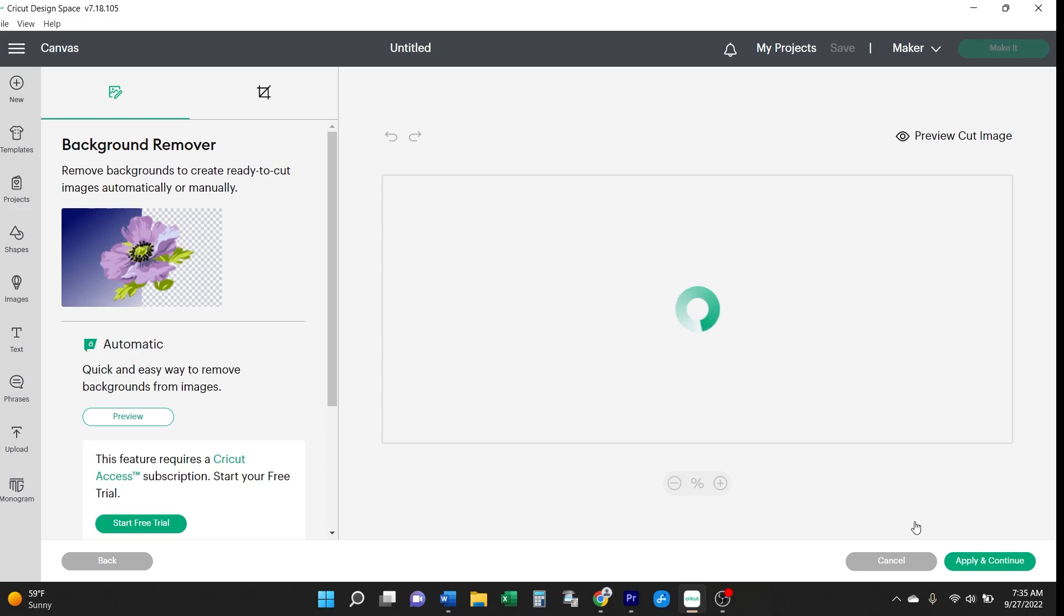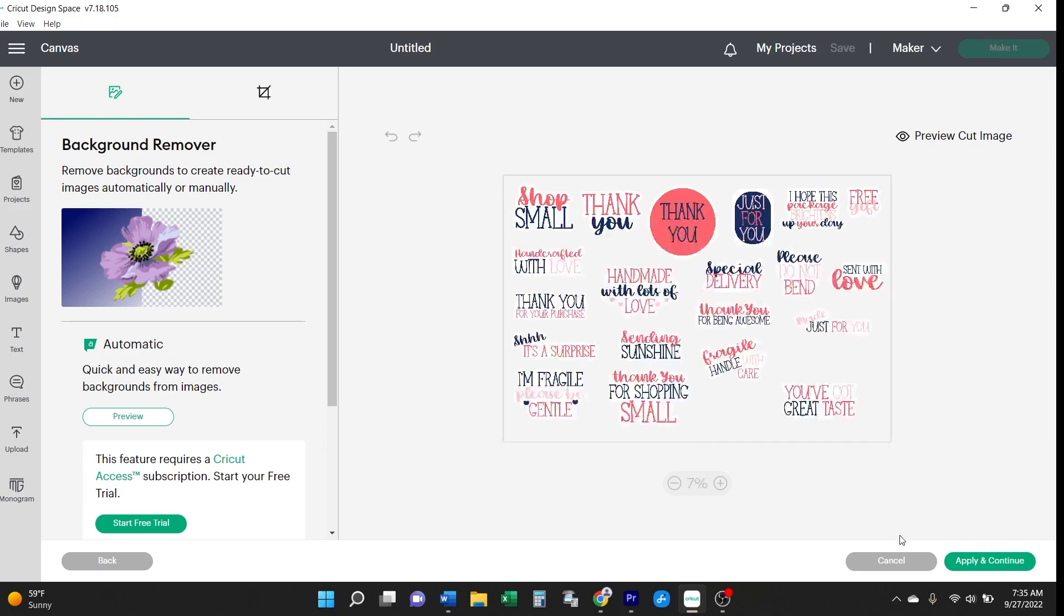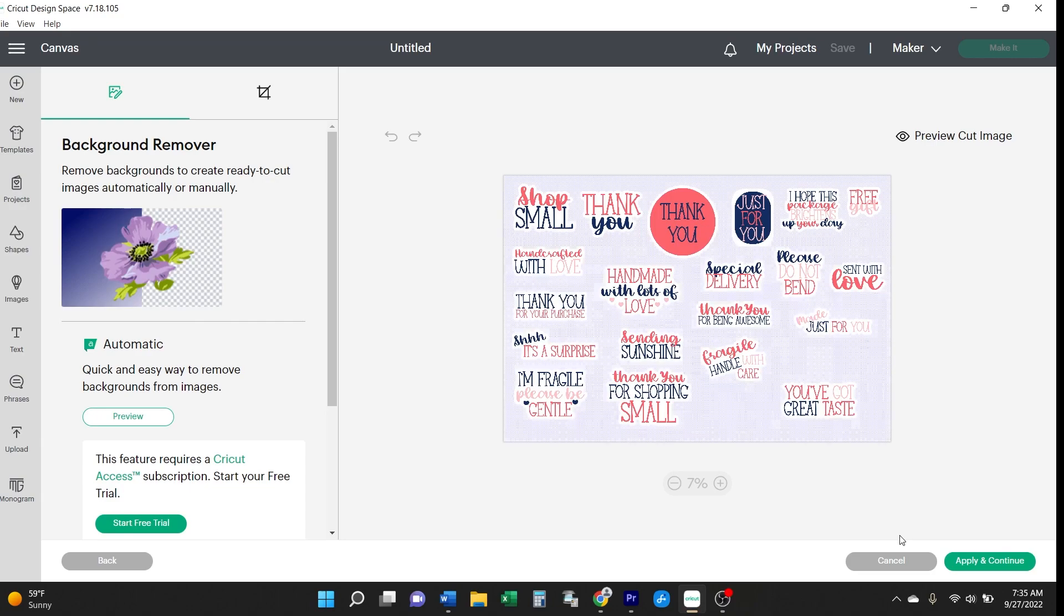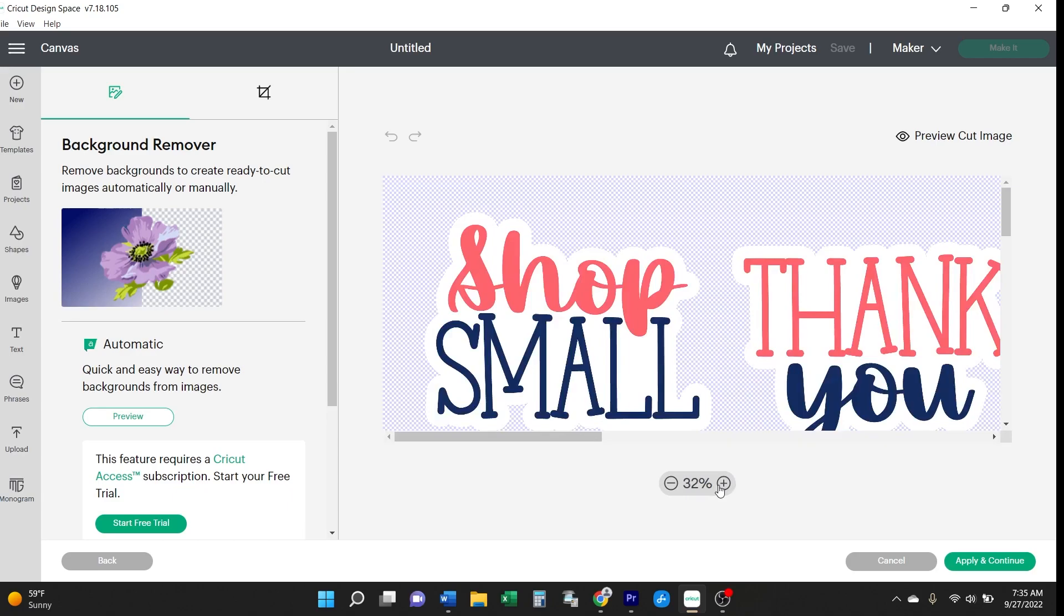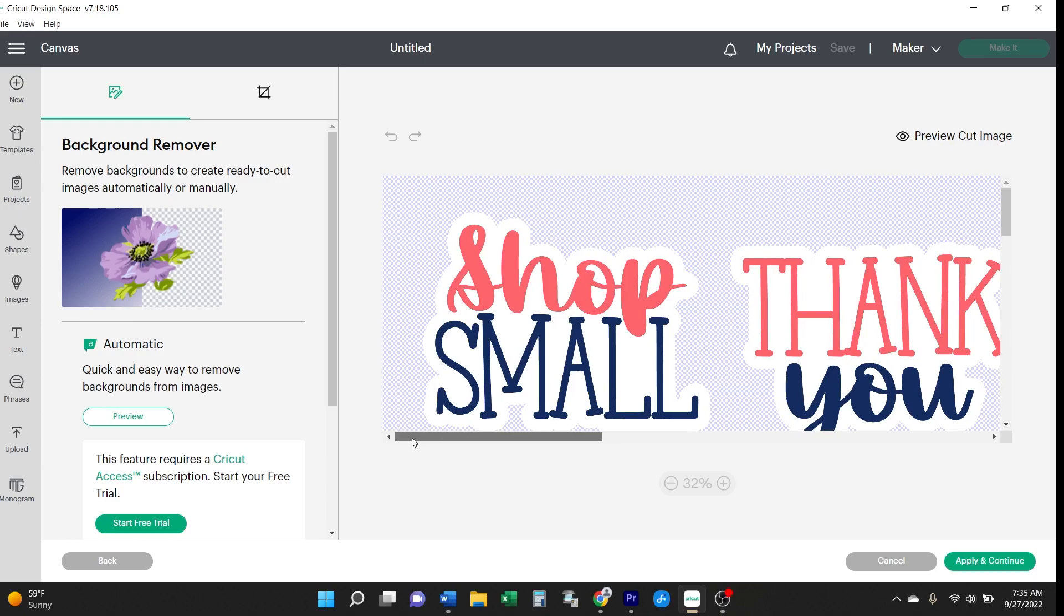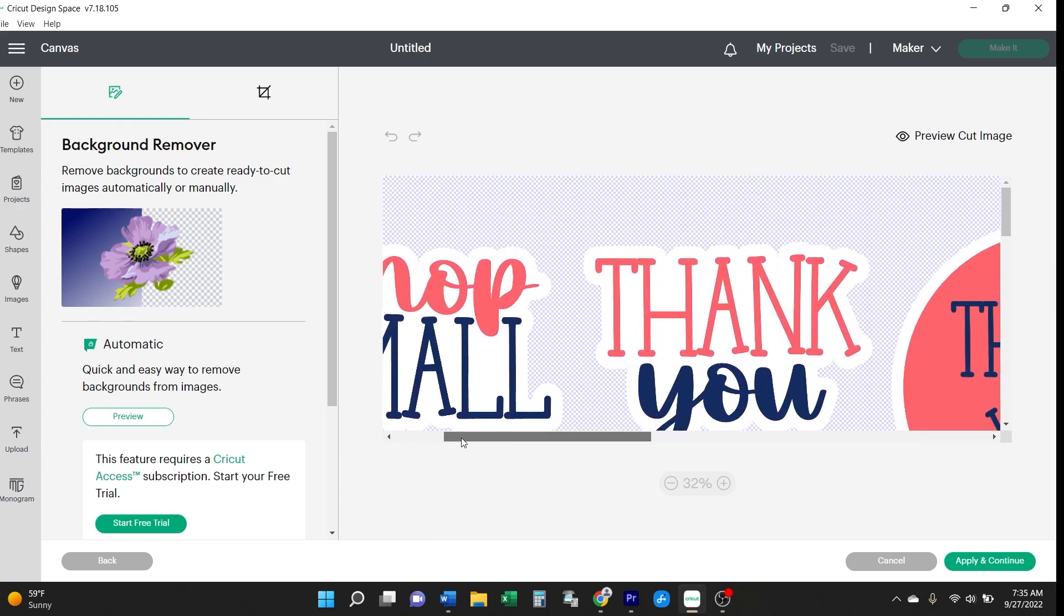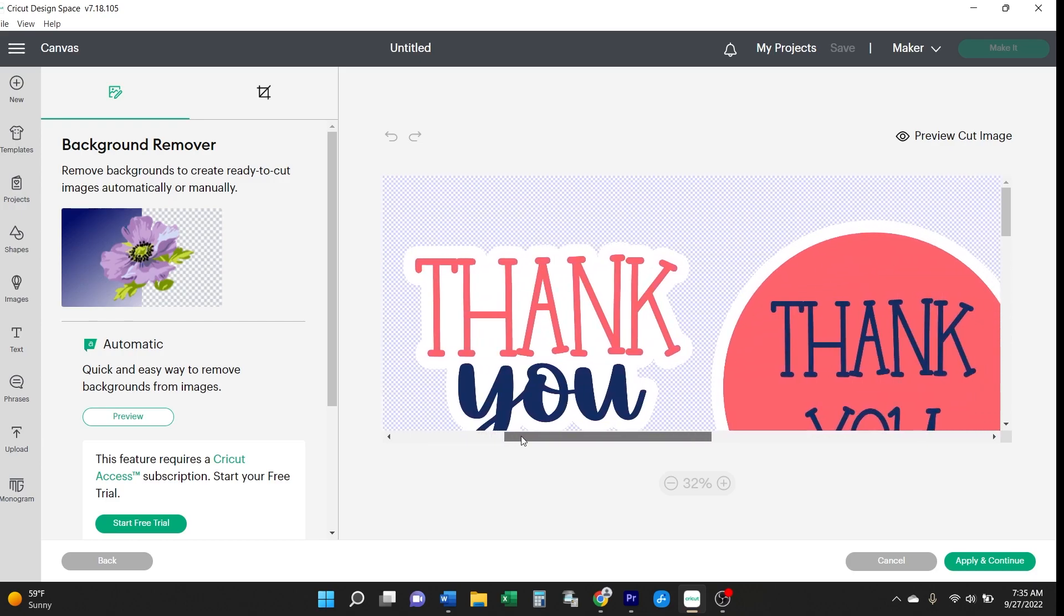You'll be given the option to remove the background from these images to create ready-to-cut images. But the nice thing about a good PNG file like this one is that the background has already been removed, and that's indicated by this checkerboard.